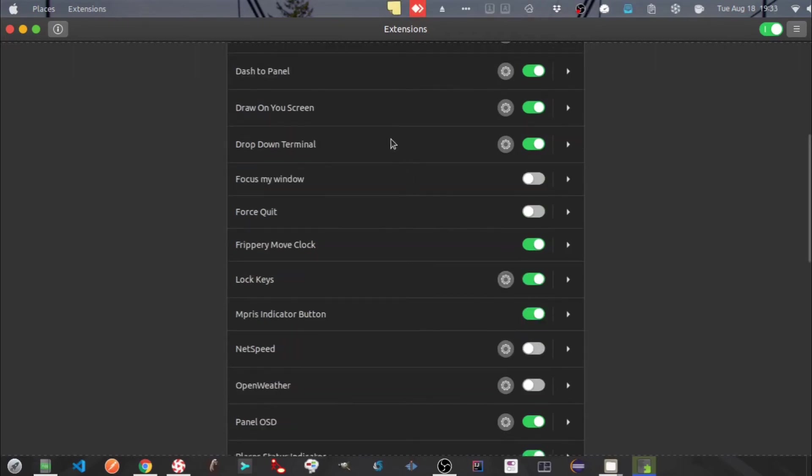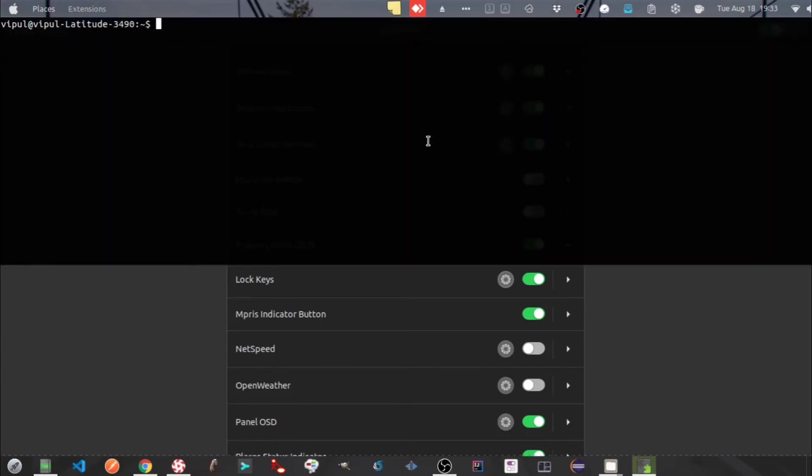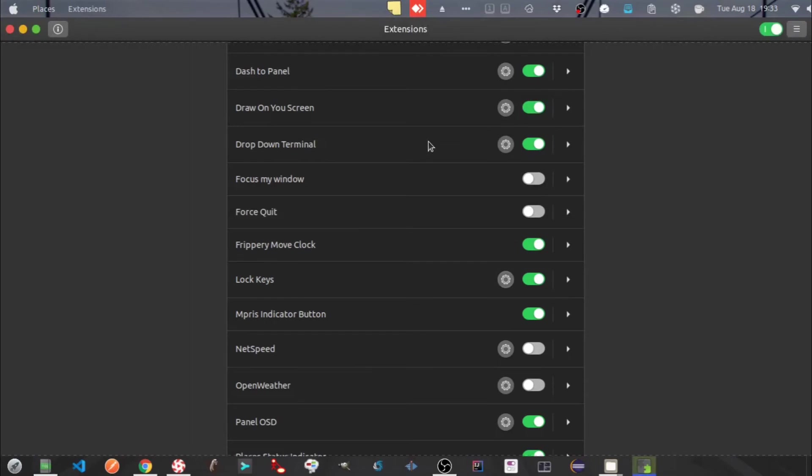Next one is the drop down terminal. This extension is for quick access to your terminal window. Just press hyphen button under your Escape button and terminal window will appear. Press the same button to remove the drop down.